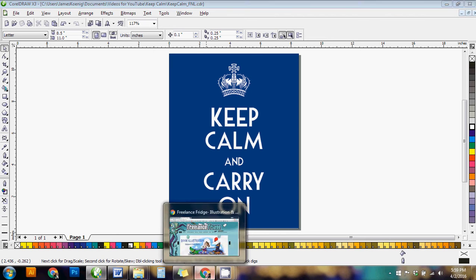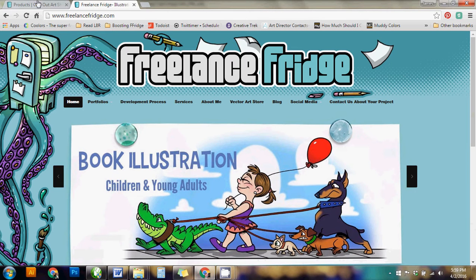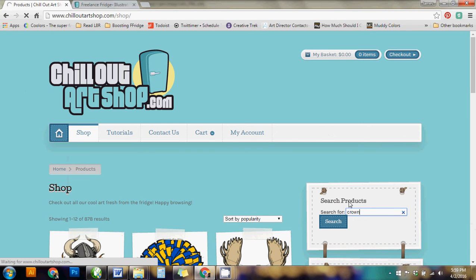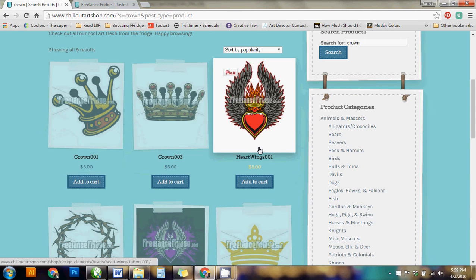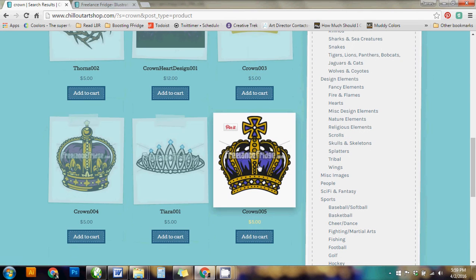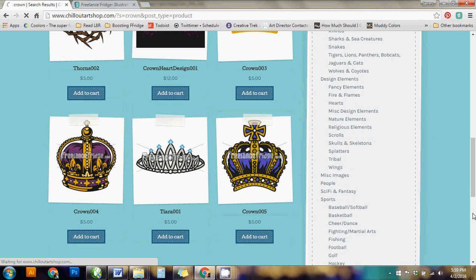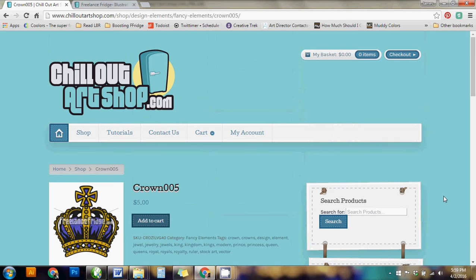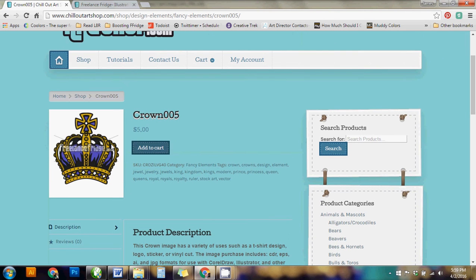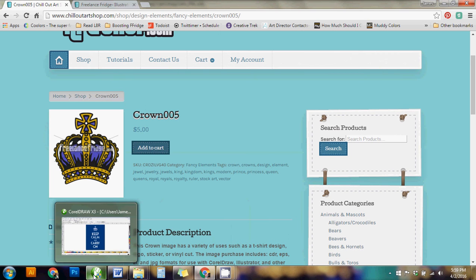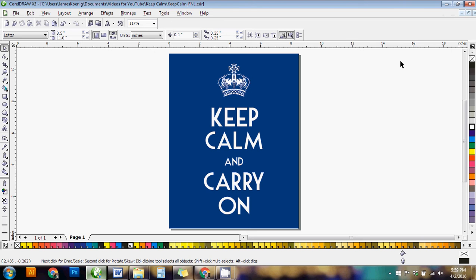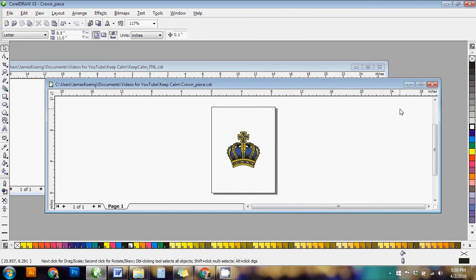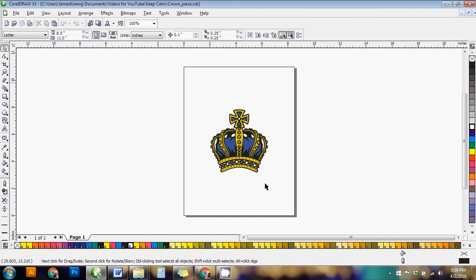So the first thing I'm going to do is go to ChillOutArtShop.com. I'm searching for crown and I'm going to find a crown that seems to work. Crown number five I felt like was a nice touch plus it's a unique design so you're not going to have any issues with any copyright from the original crown. So I've downloaded that and I have it here. And this is where we're going to start with this design.